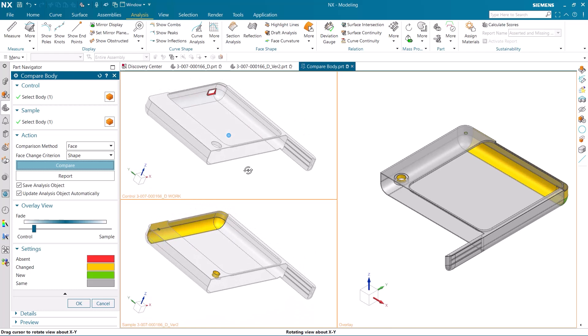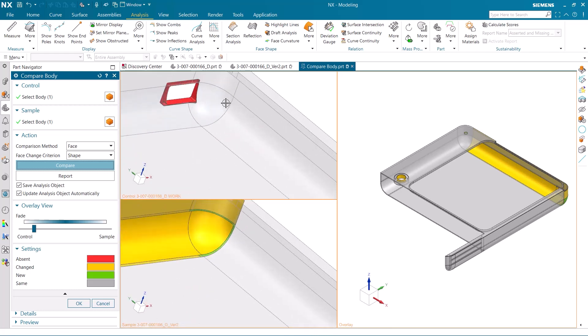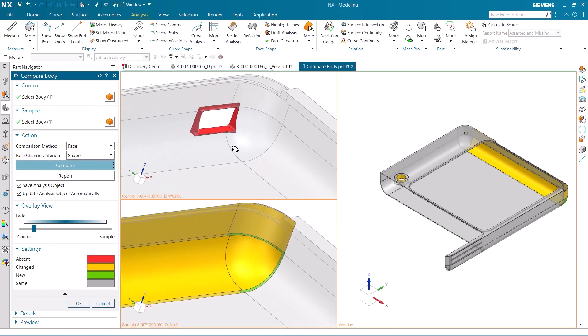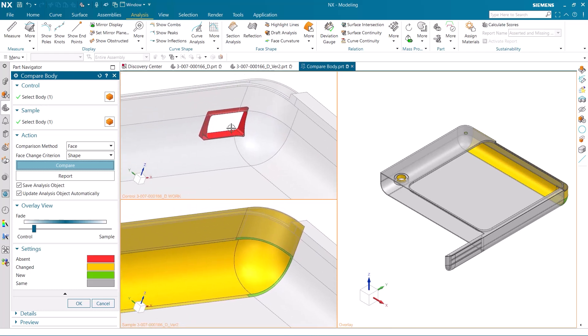Using the color settings, we can determine the changes to the model. We previously deleted this hole in the second version, and it symbolizes this by being red.